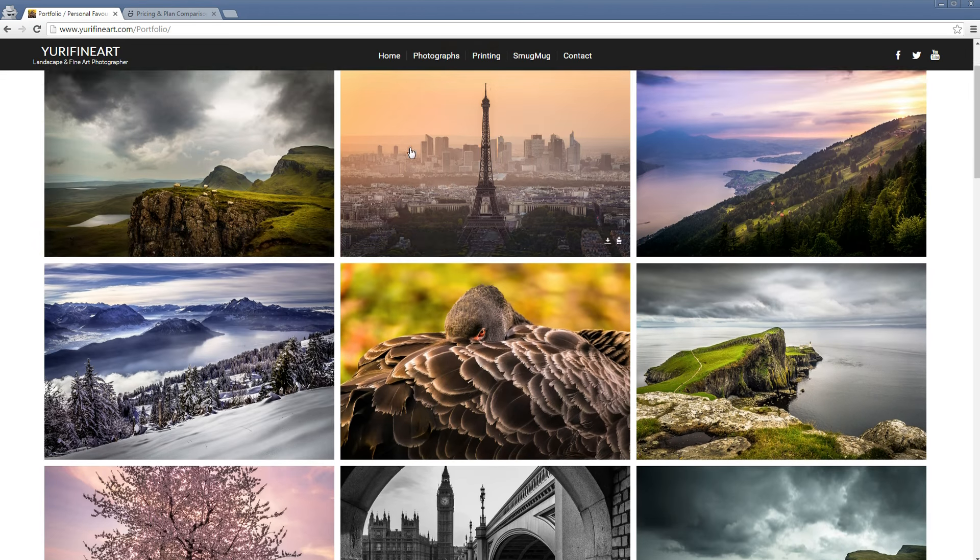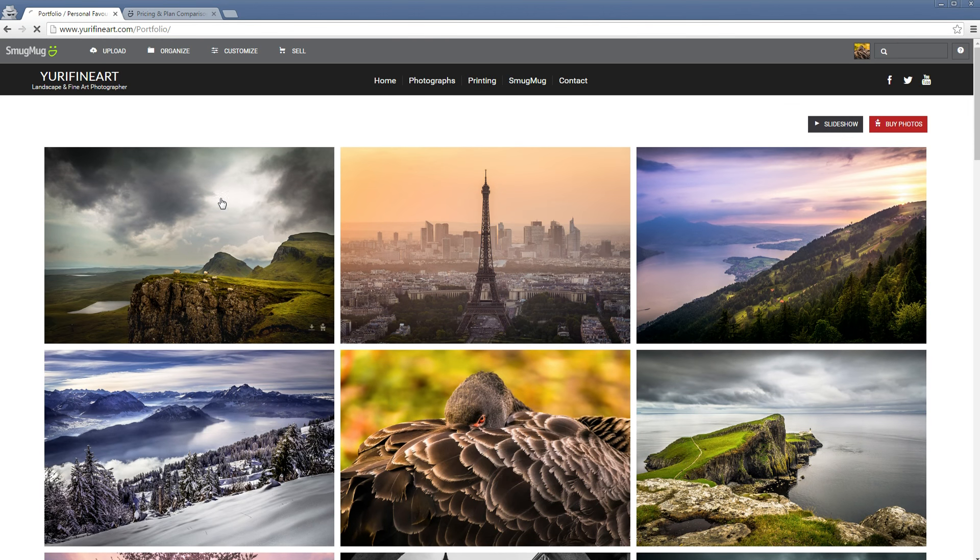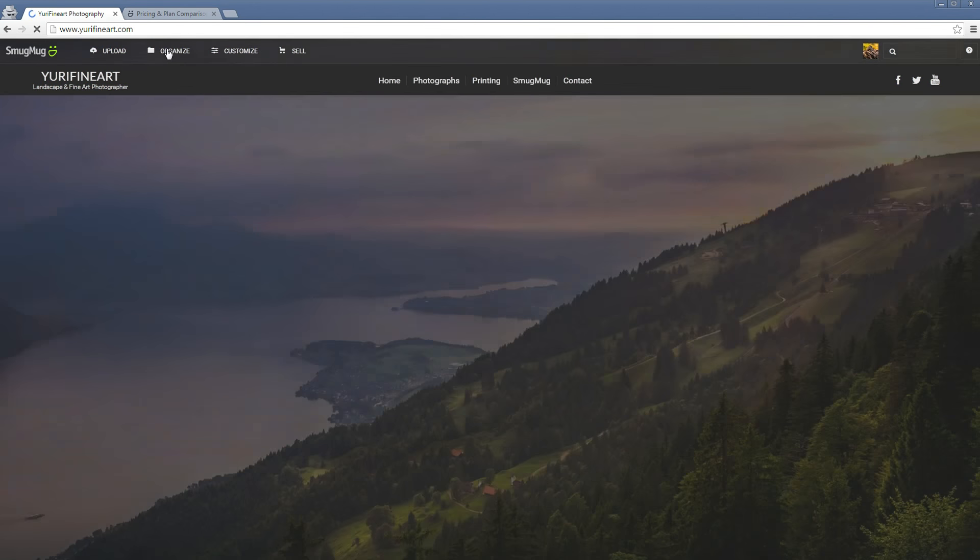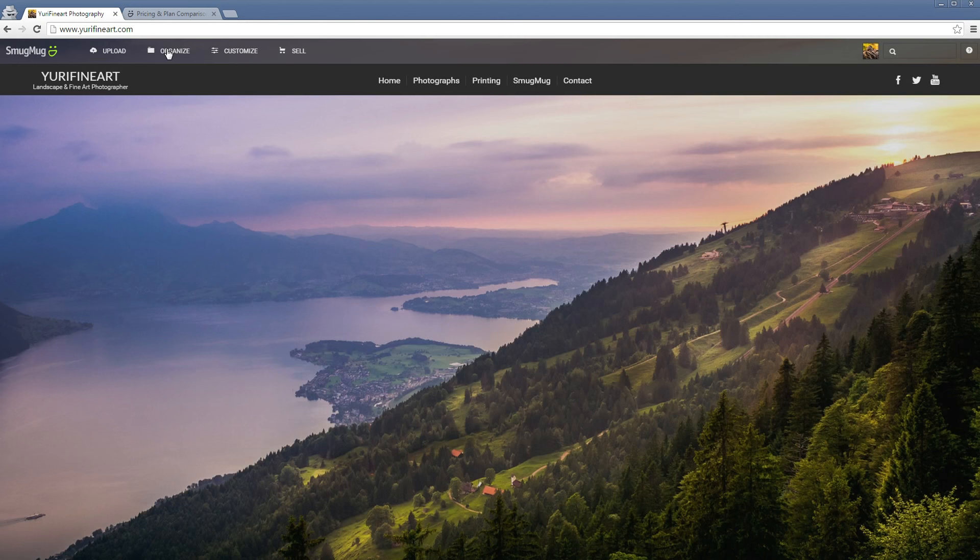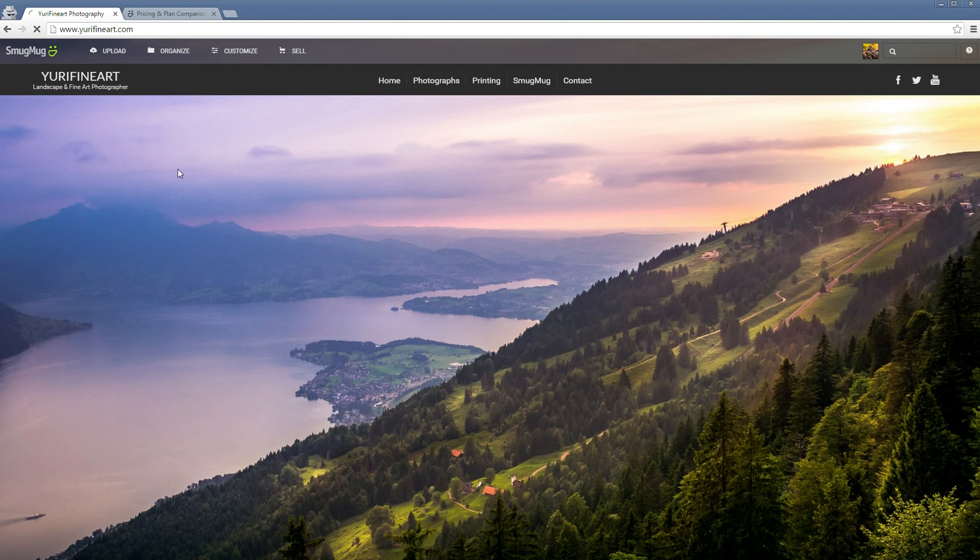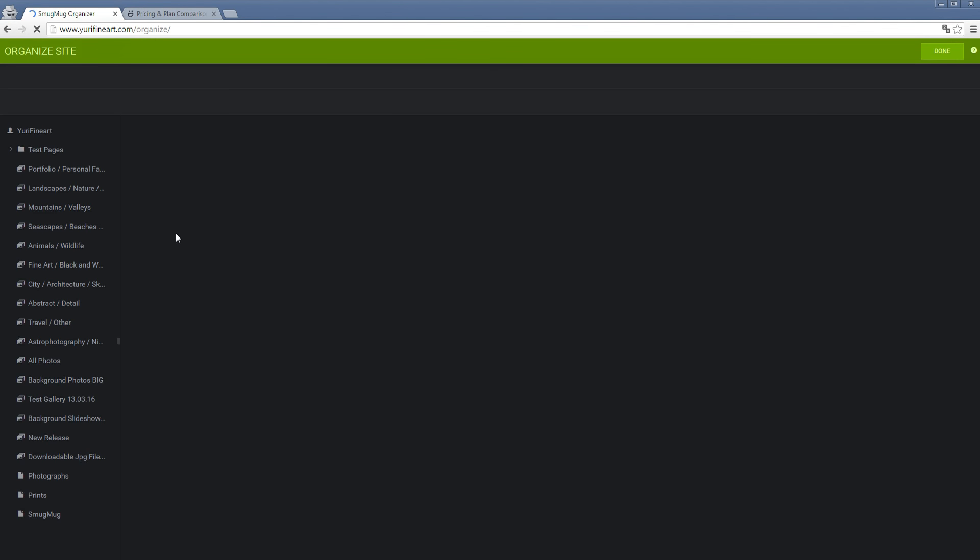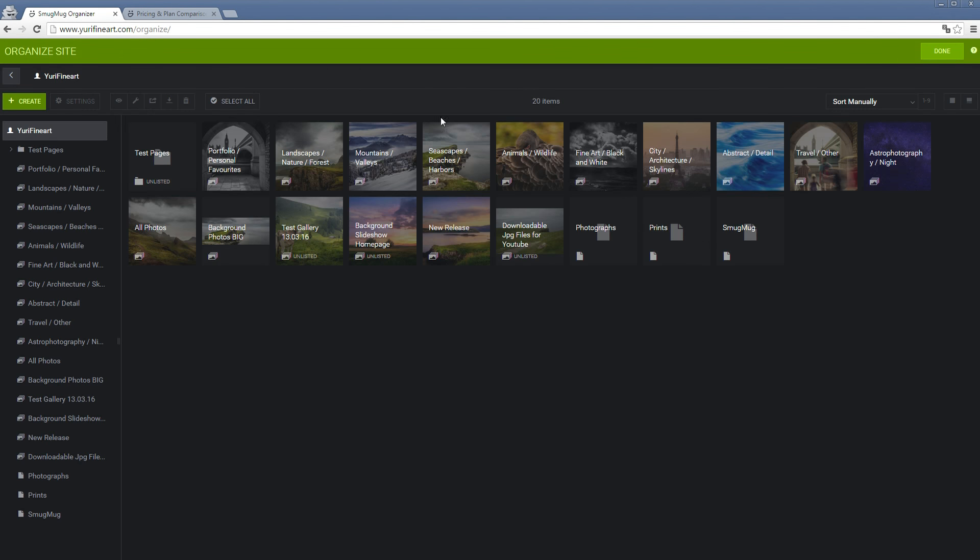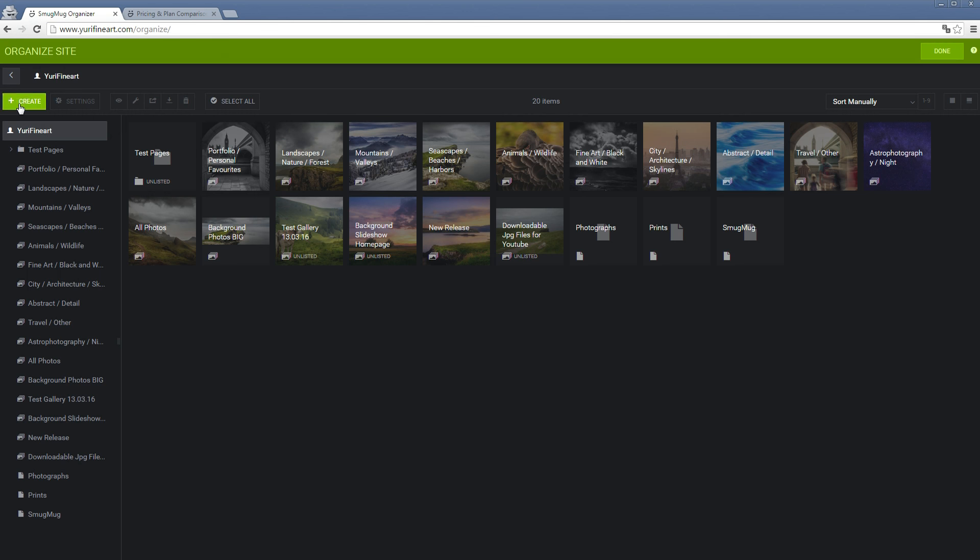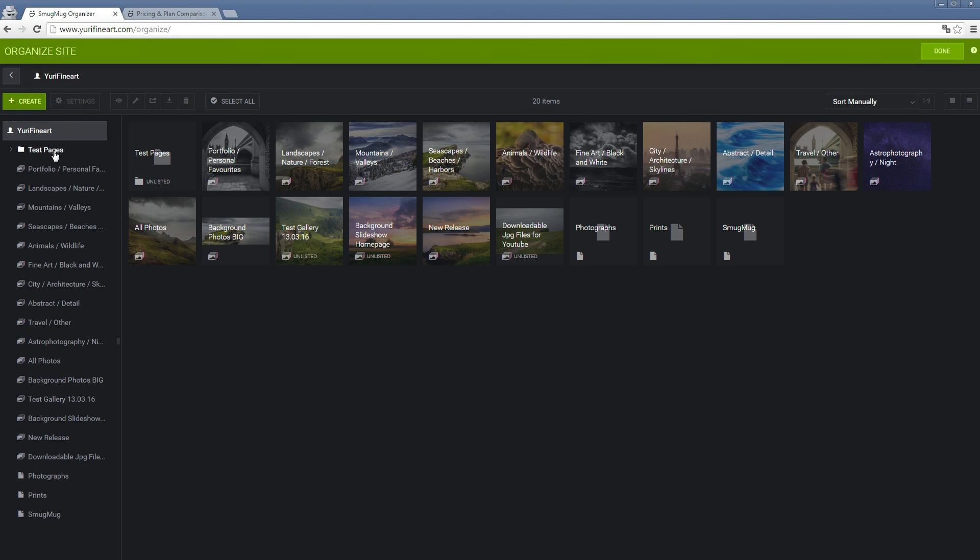Let's go to the homepage once again and go into organize to show you how it works to make a gallery. These are all of my galleries that I've already made: landscapes, mountains, etc. But let's create a new one here, a gallery.